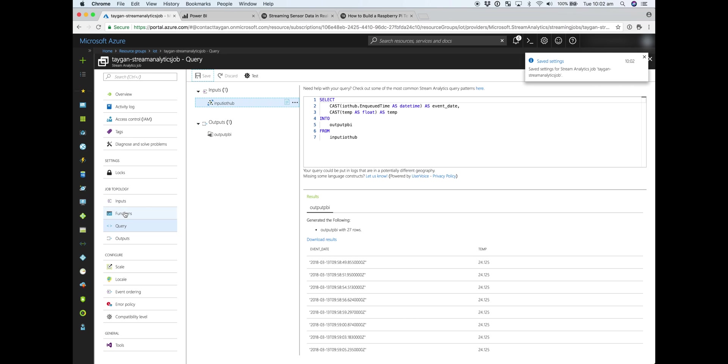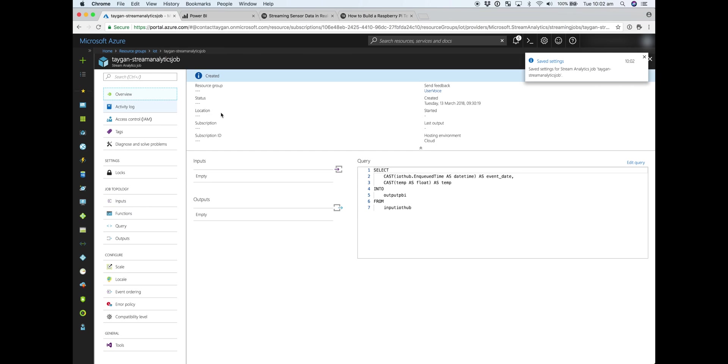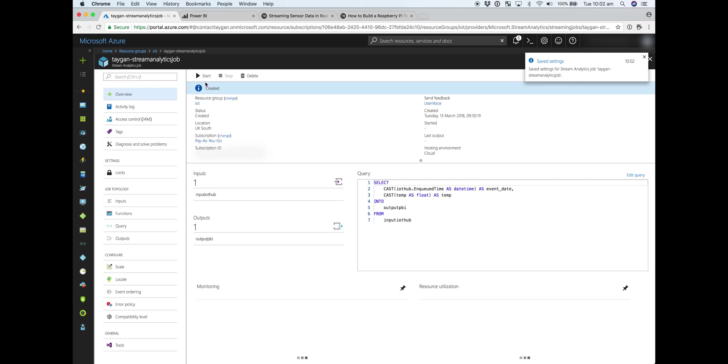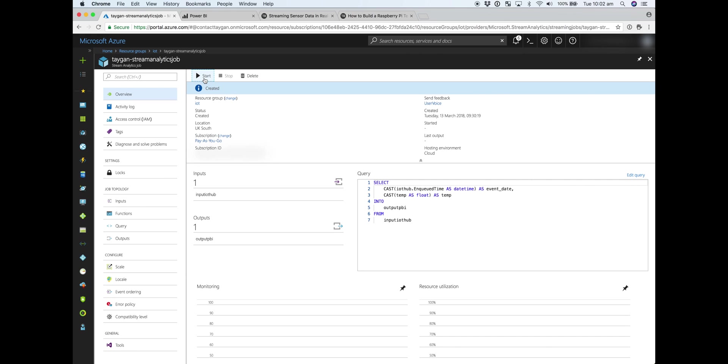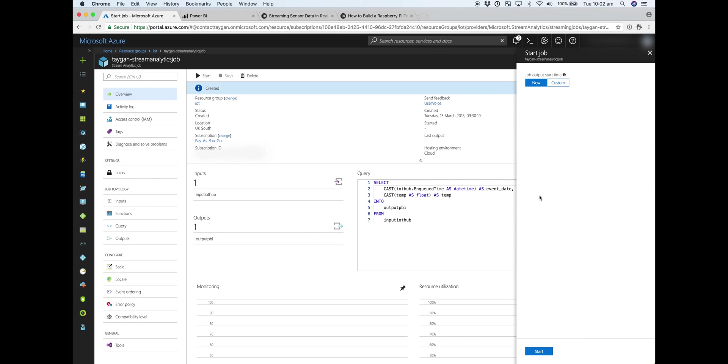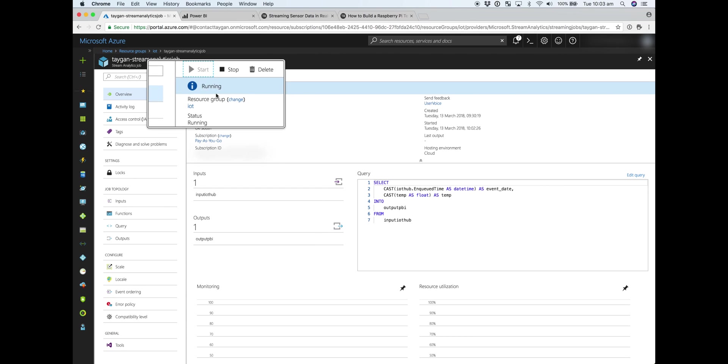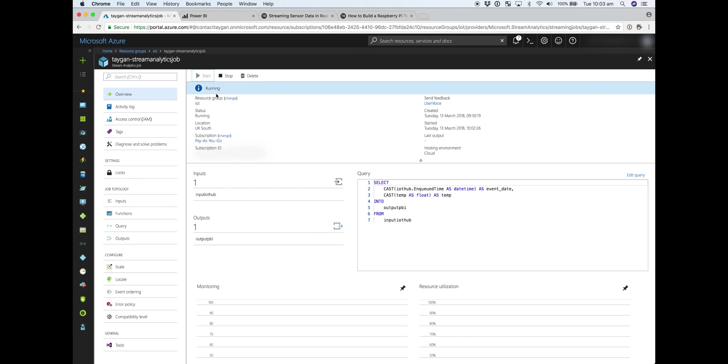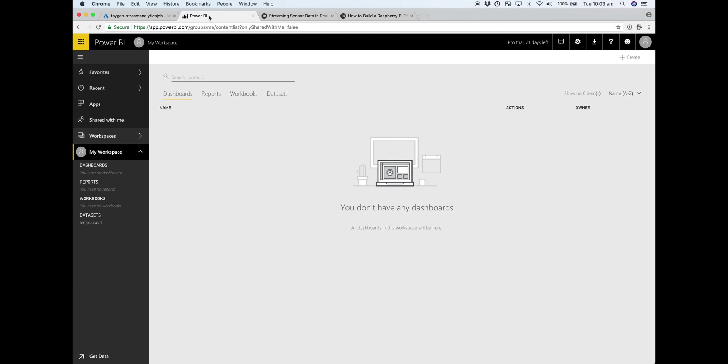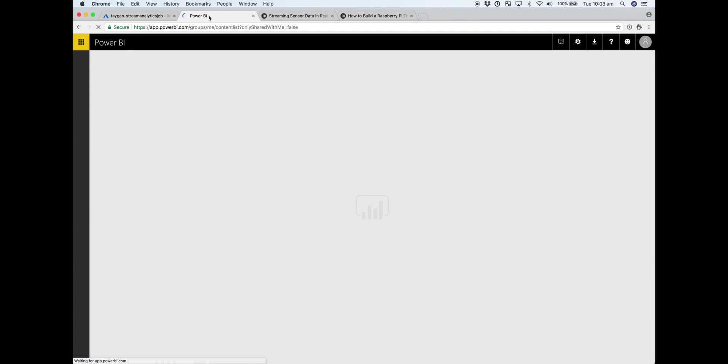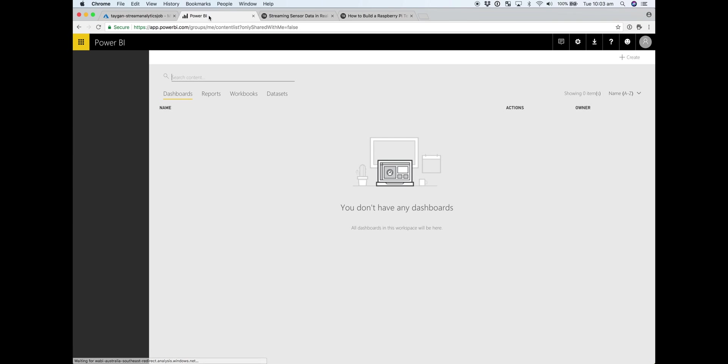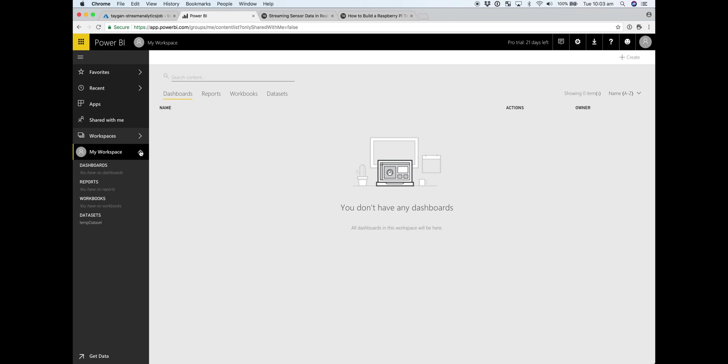And now you can go to overview and start your stream analytics job. Okay, our stream analytics job is now running. So we can head on over to Power BI. Now if you check your workspace, you should see the dataset published. So we'll create a dashboard.